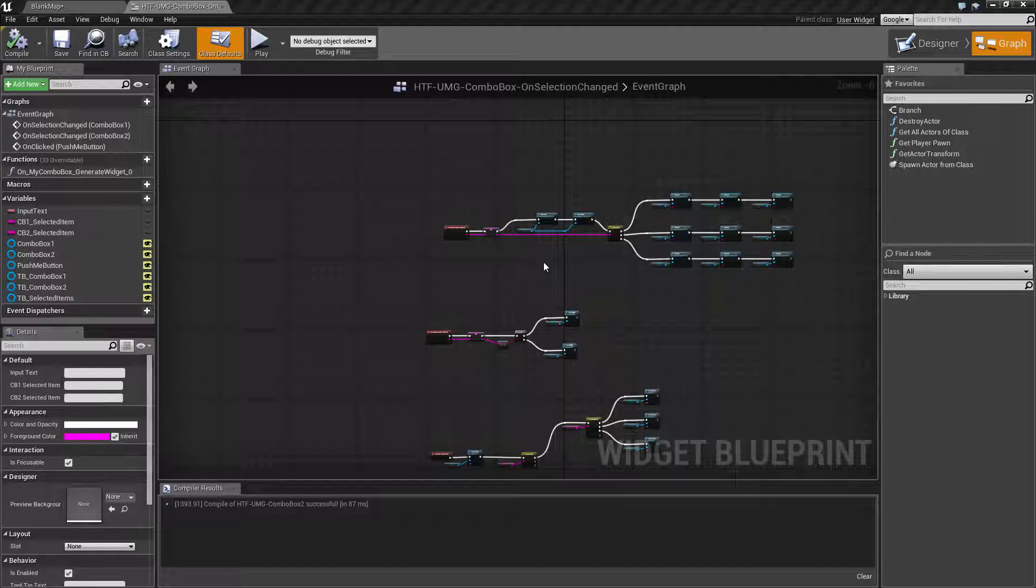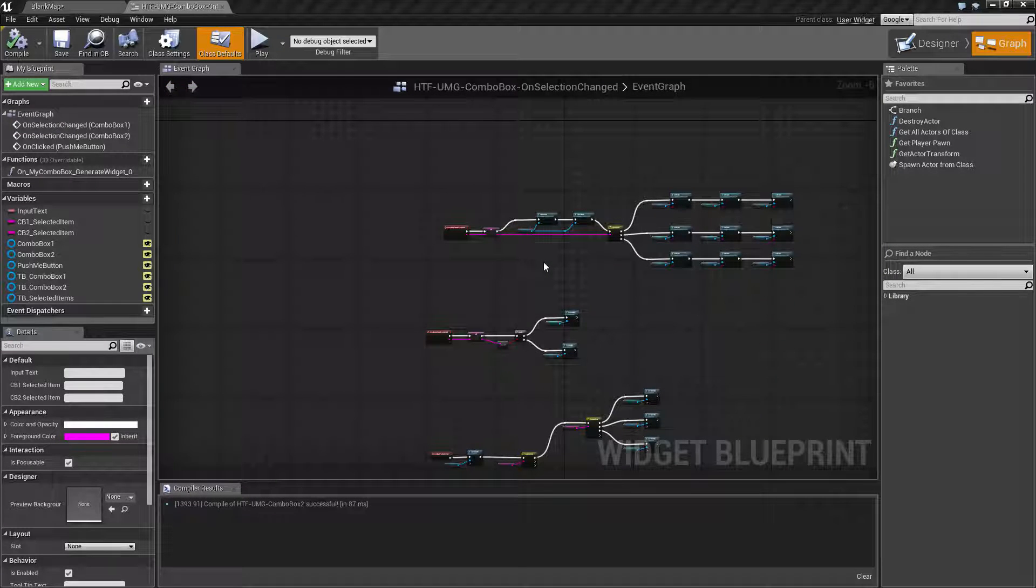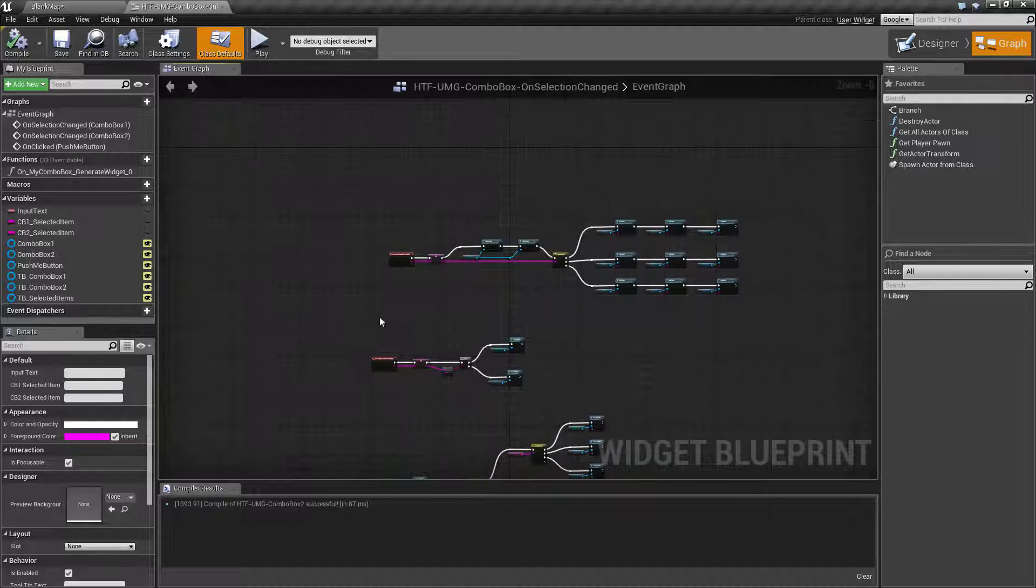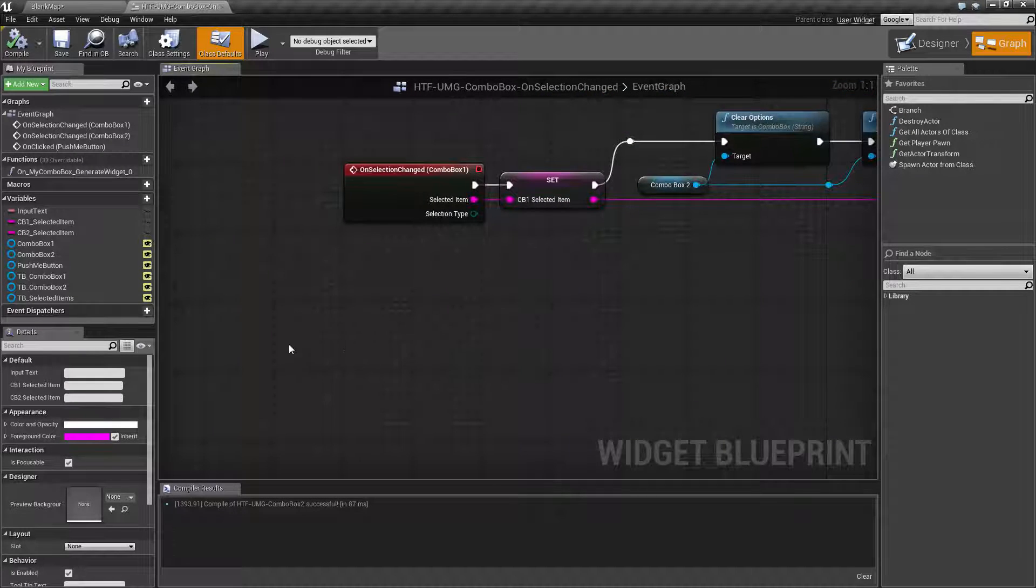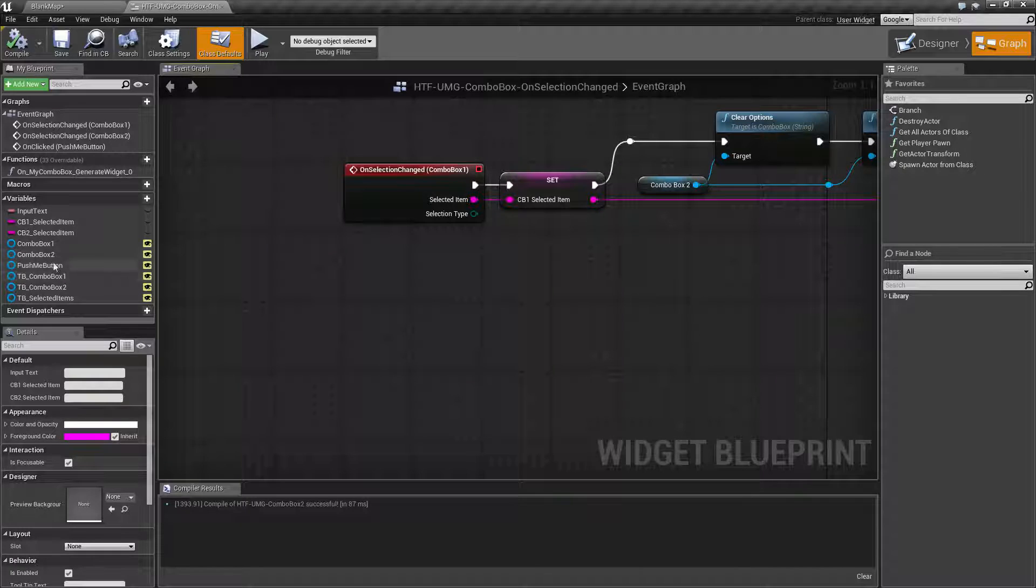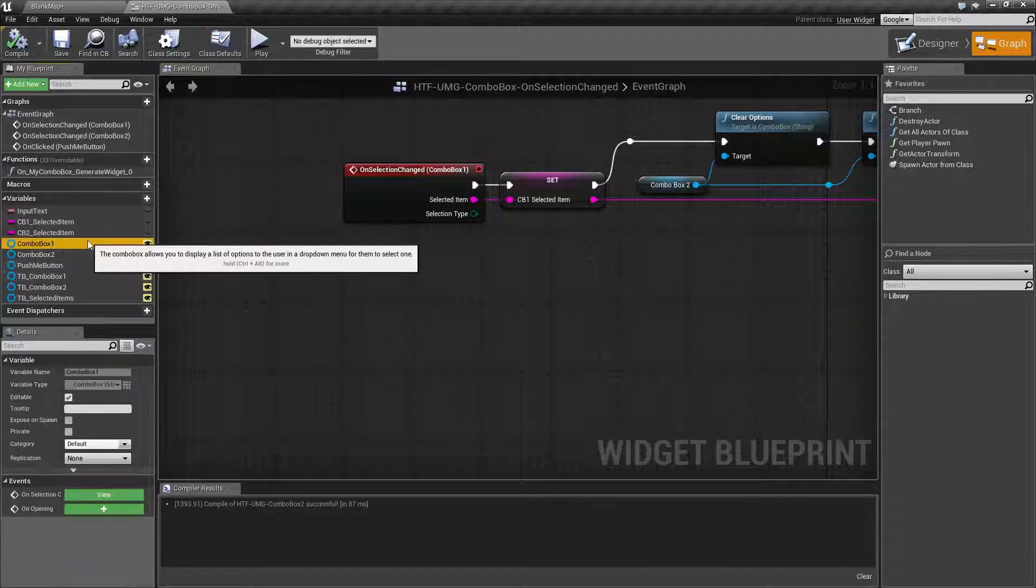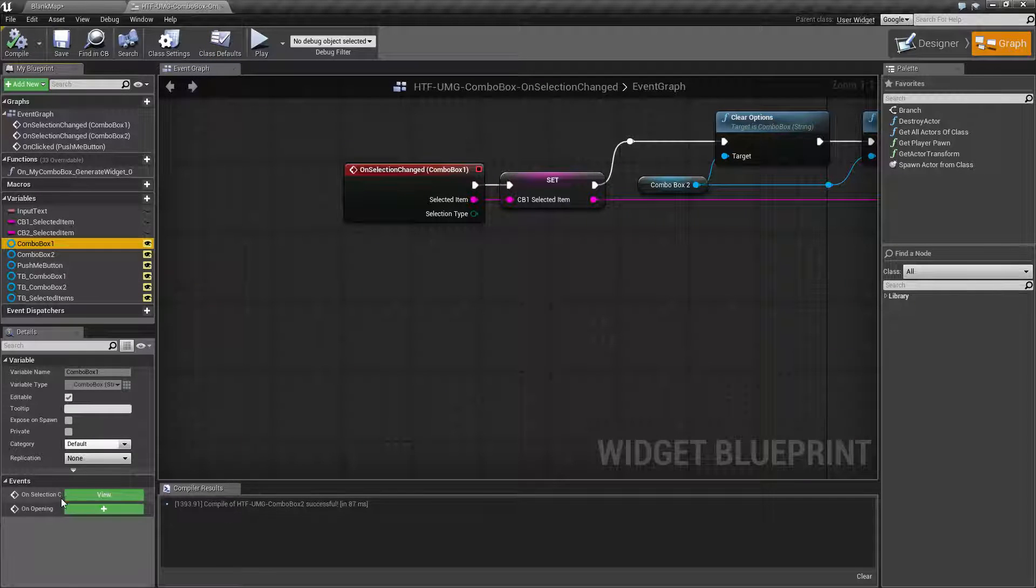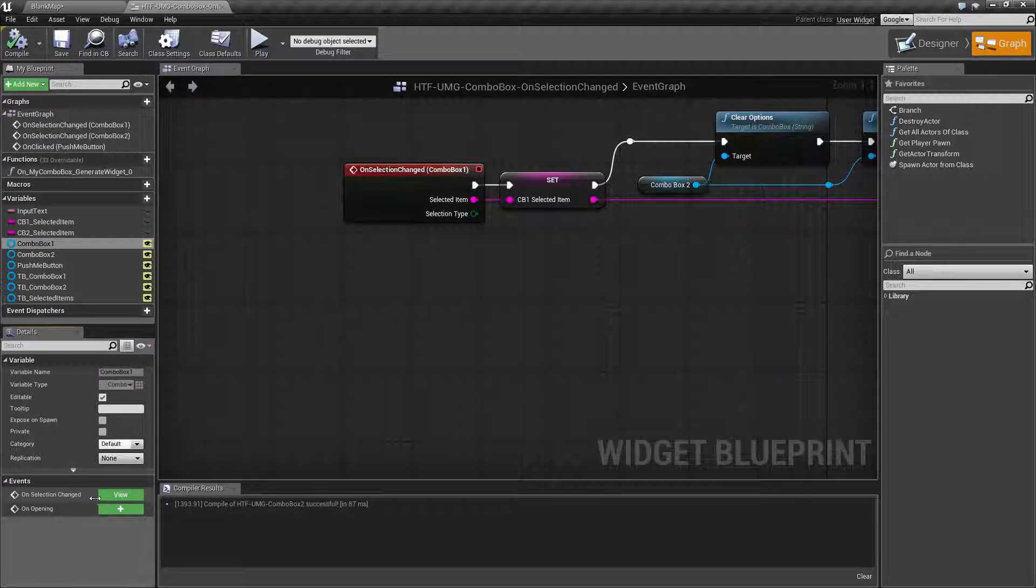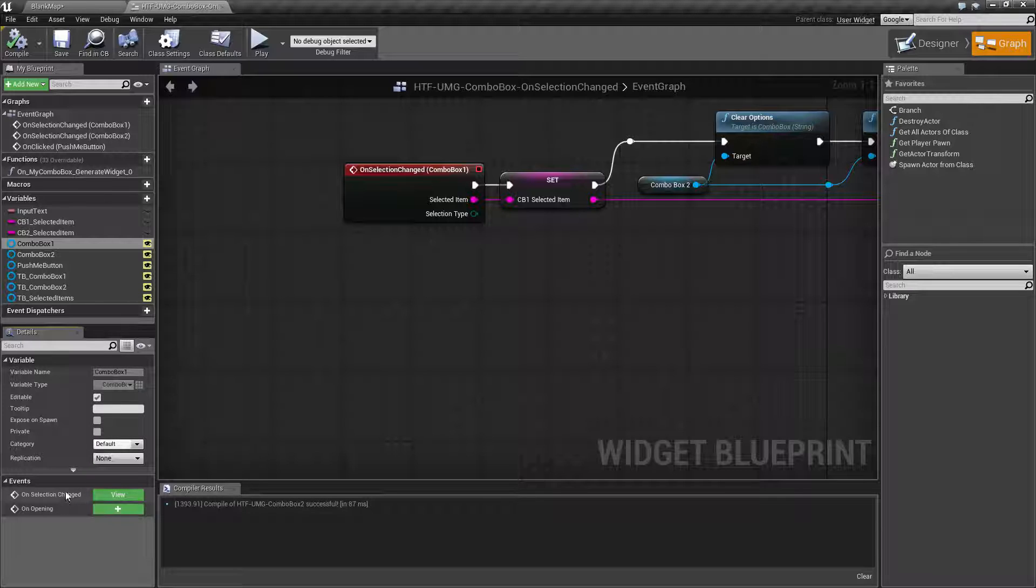Now that's going to use the on selection changed and hopefully this will clear that up. So let's cover how that works. So inside of your combo box itself you have two events. You have the on selection changed and the on opening. We're going to use the on selection changed.